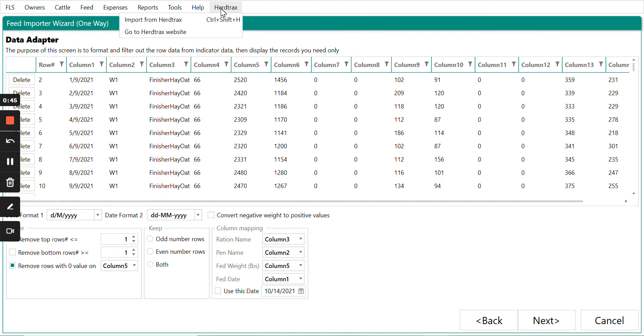And lastly, HerdTracks Integration, which is a wonderful integration with HerdTracks, a cow-calf program which allows for you to have medical records being brought into your Feedlot Solutions program.